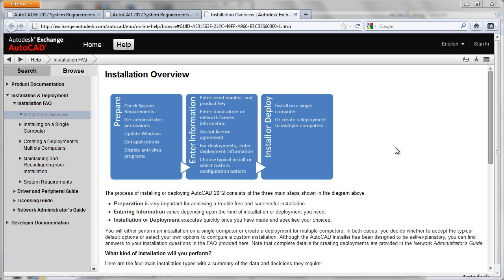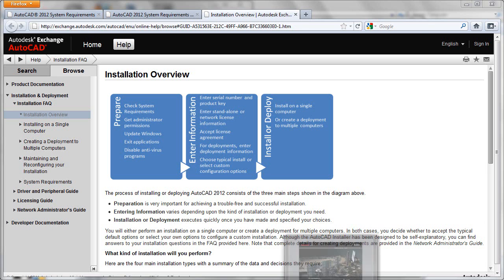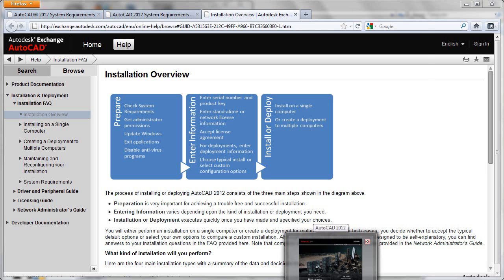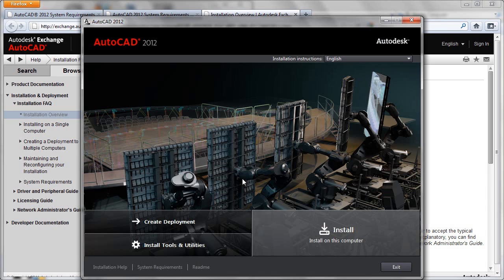So there you have it. The entire process of going through the installation overview and checking your system requirements and making sure that you have everything necessary for a successful installation experience. At this point, your checklist is complete, and you can just go back through here and begin your install. That's it. Good luck getting ready for your installation.